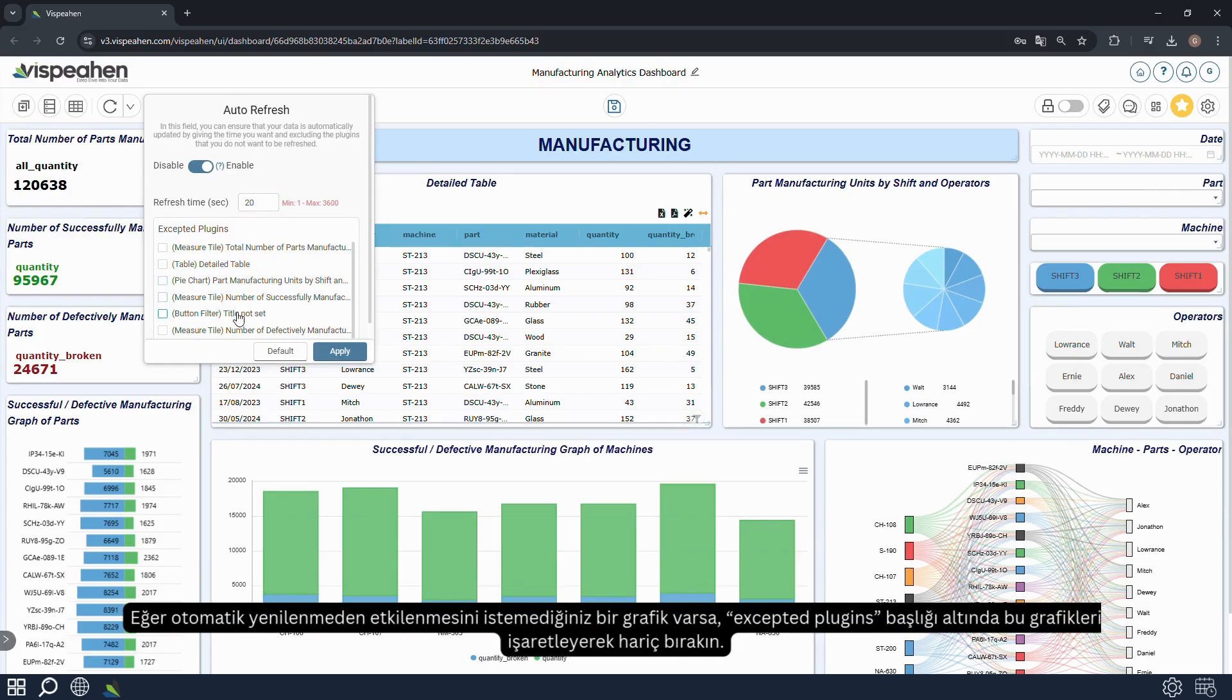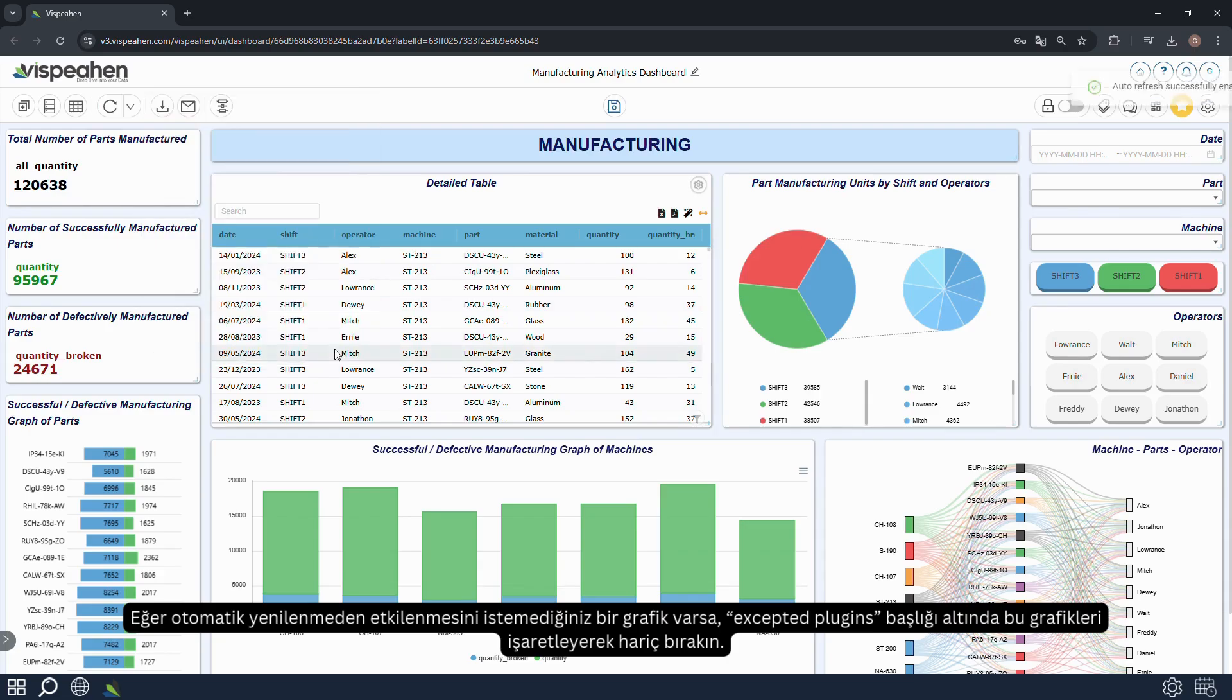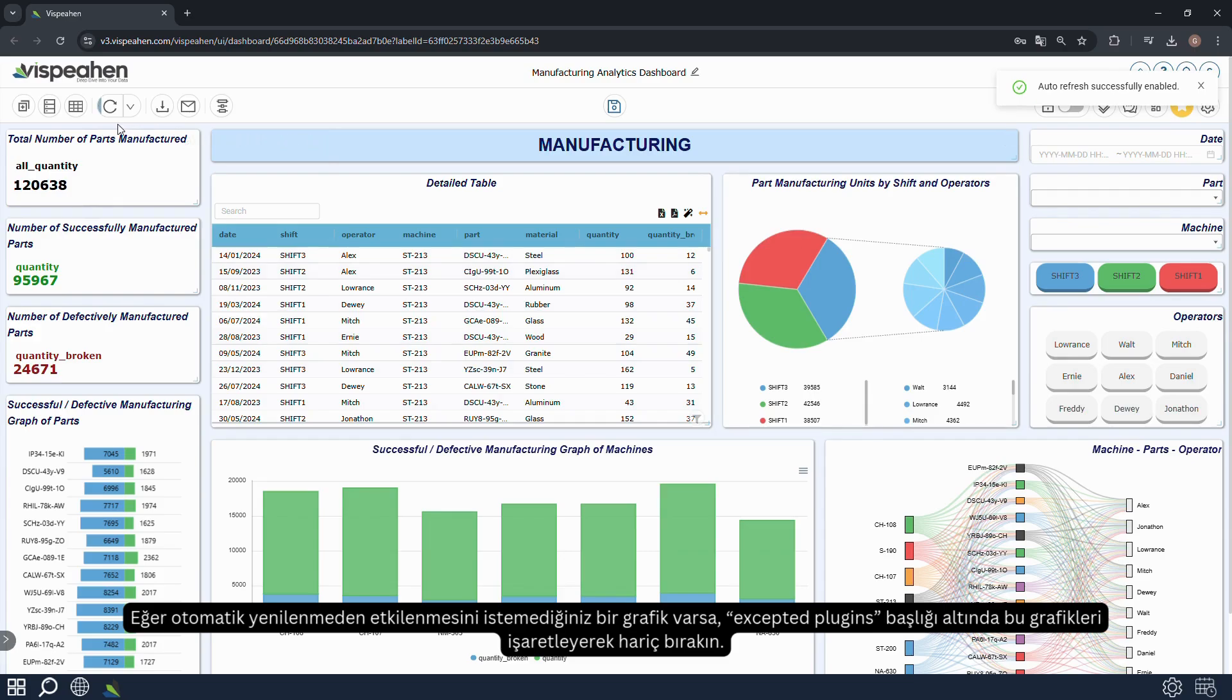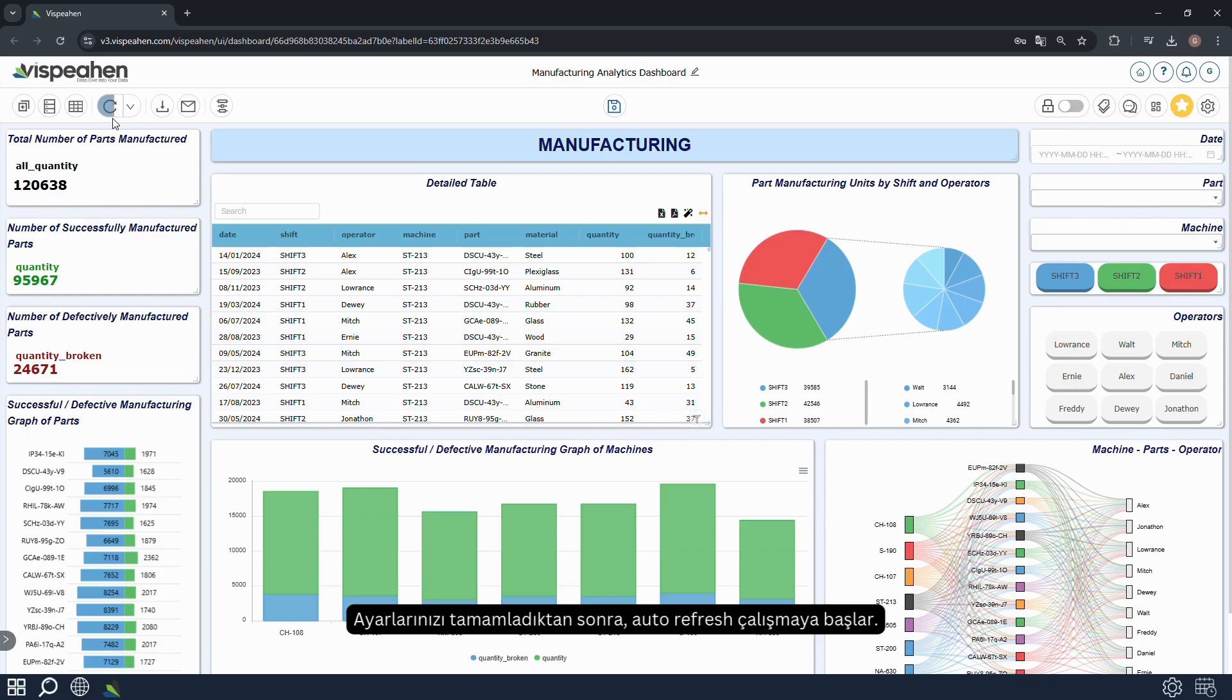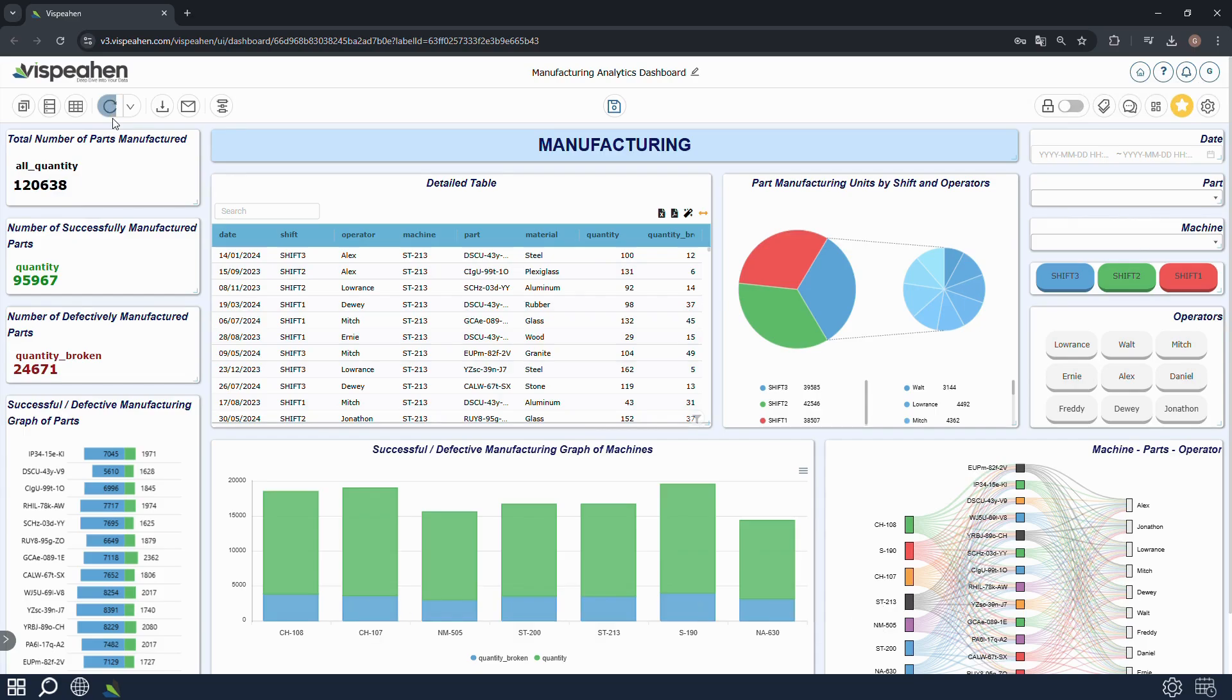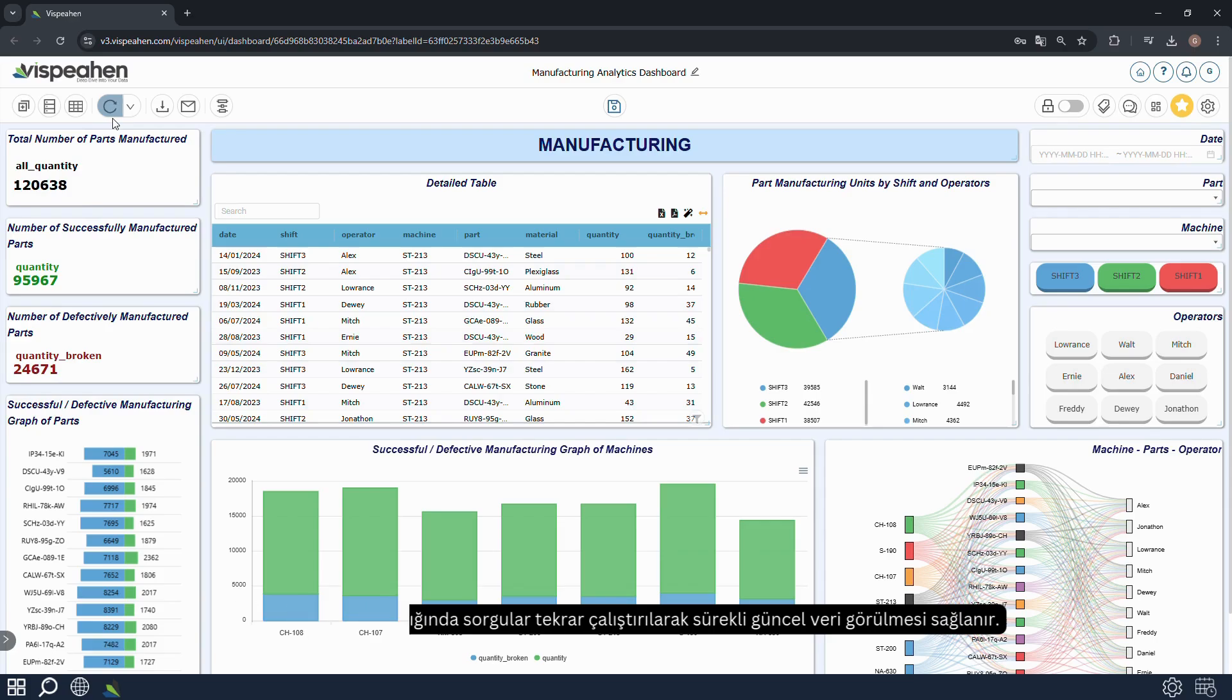If there are any charts that you do not want to be affected by auto refresh, exclude them by marking them under the accepted plugins heading. Once you have completed your settings, the auto refresh starts to run. Queries are run repeatedly at the specified time period to ensure that current data is seen continuously.